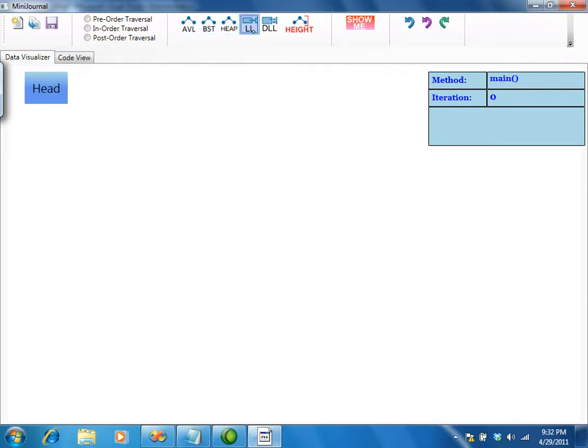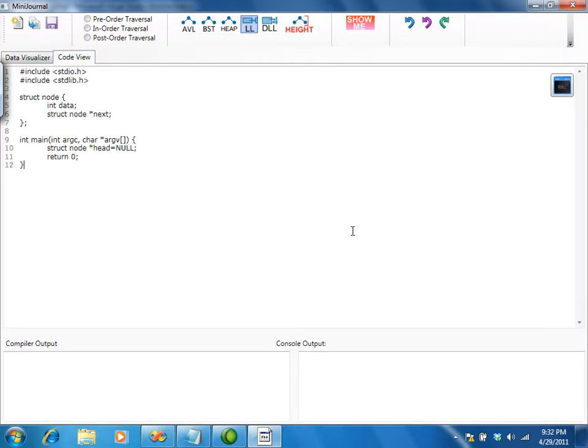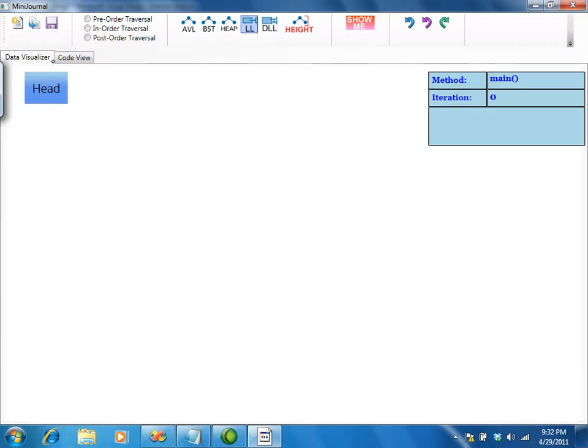This is a demonstration of CS Tutor. There are several different data structure modes. We'll begin with linked list mode. Once it's selected, the code area is populated with the node definition and the main method.